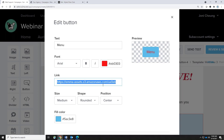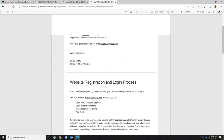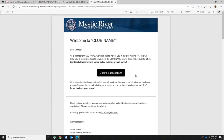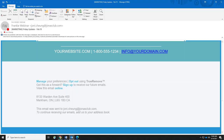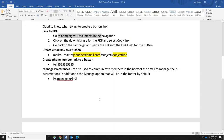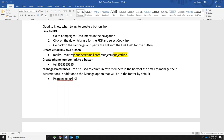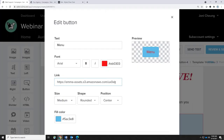So when linking a button to a PDF, the key steps are: go to Campaigns at the top, Documents on the left, find your PDF, and choose Copy Link. Once you've copied the link, make your way back to your campaign, click on your button, and Ctrl+V to paste your link.